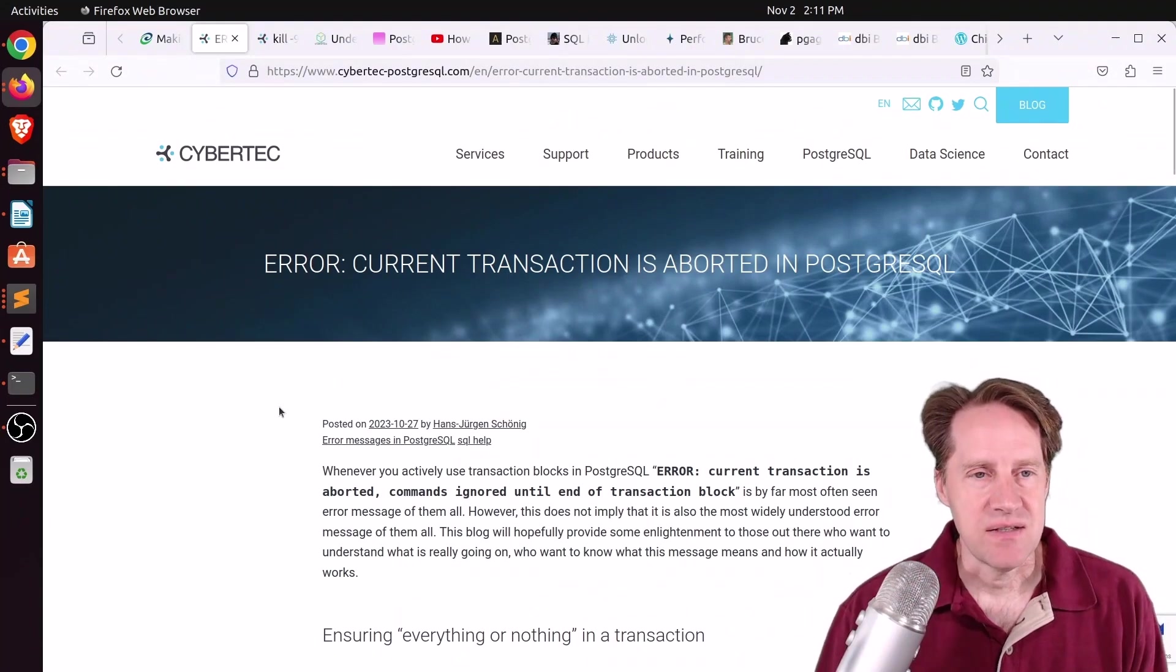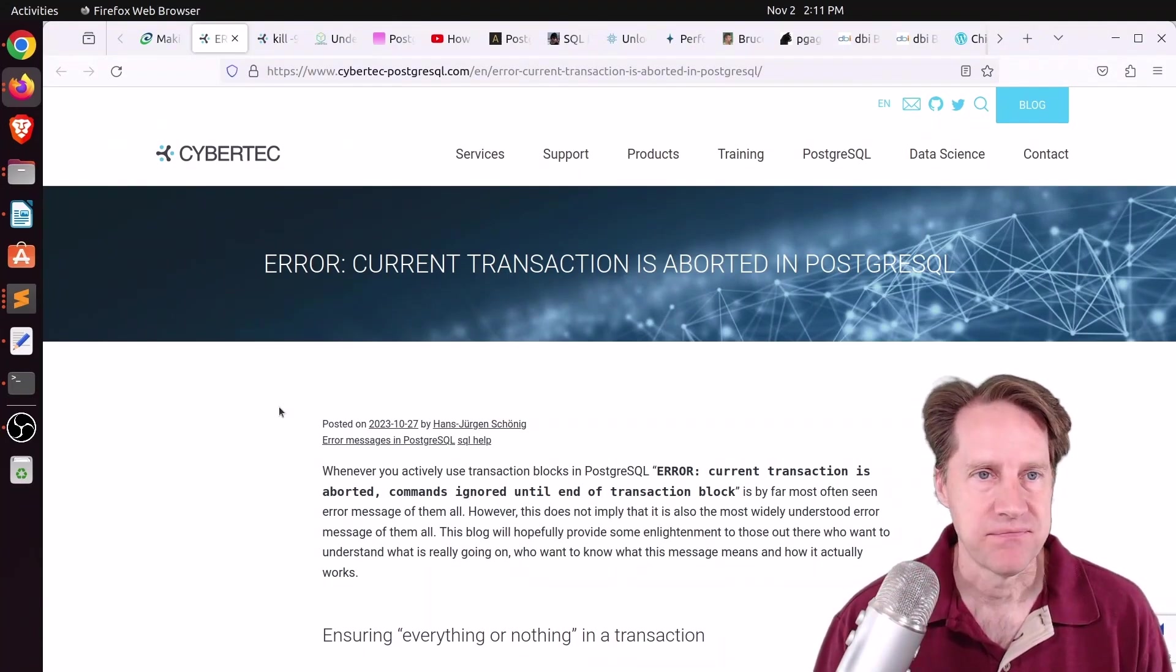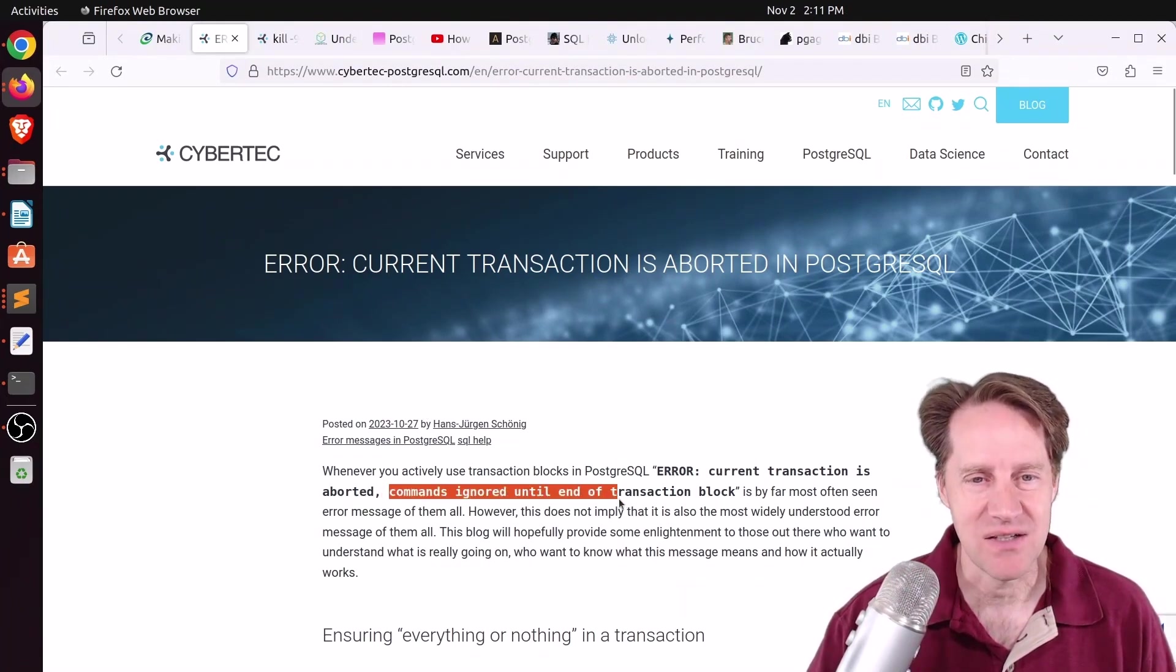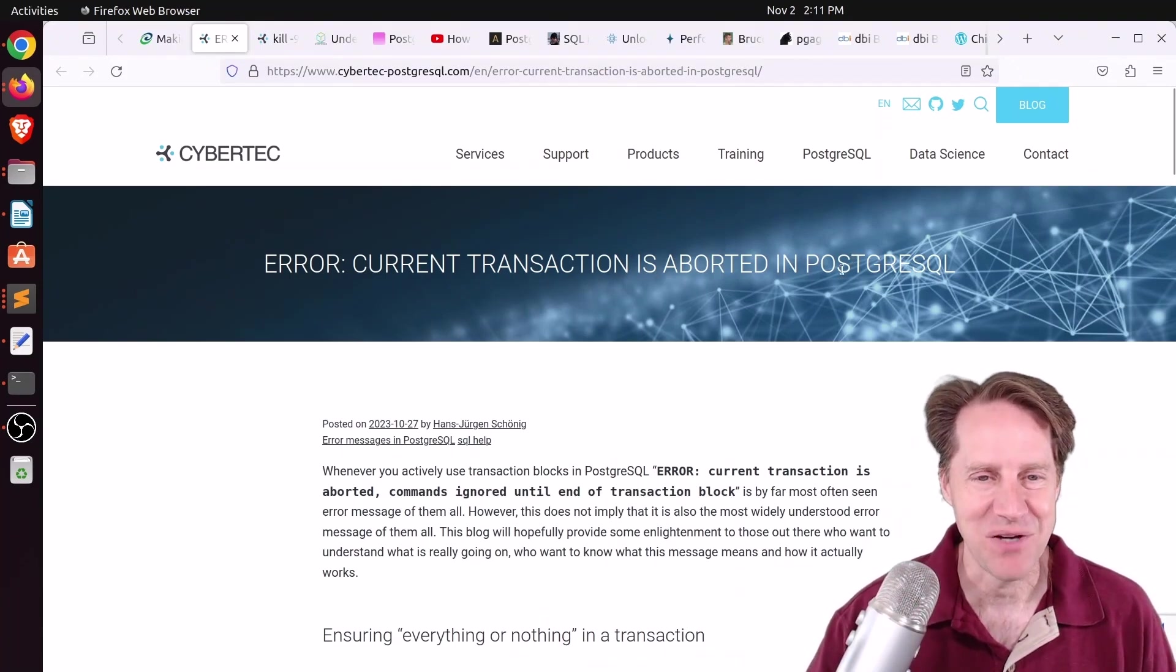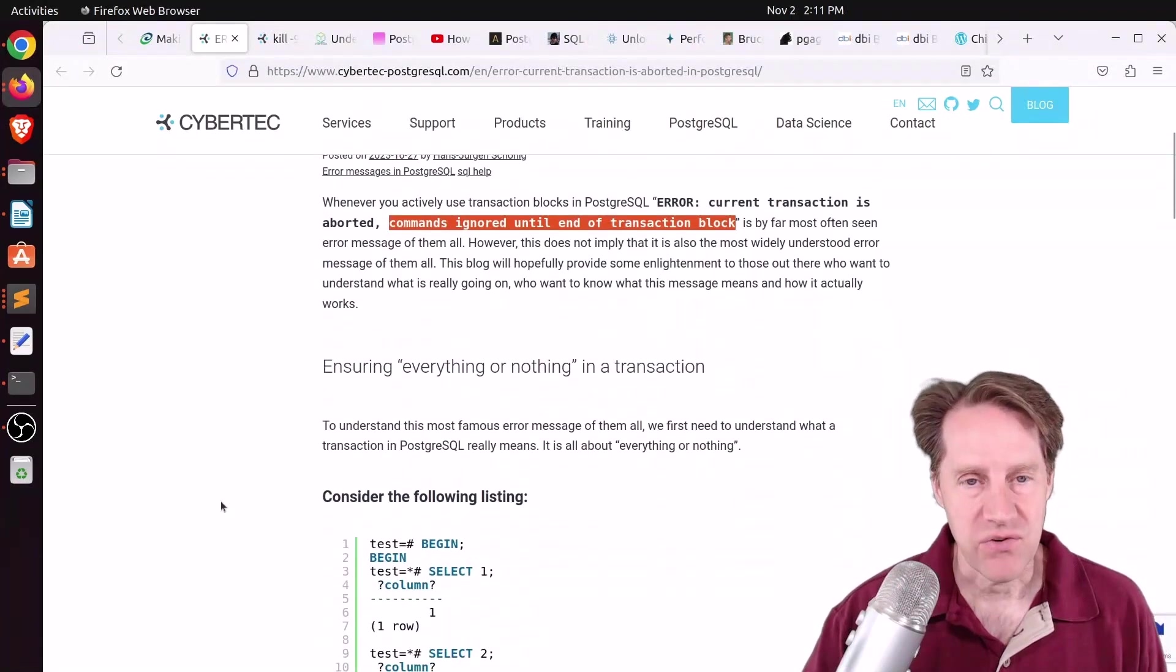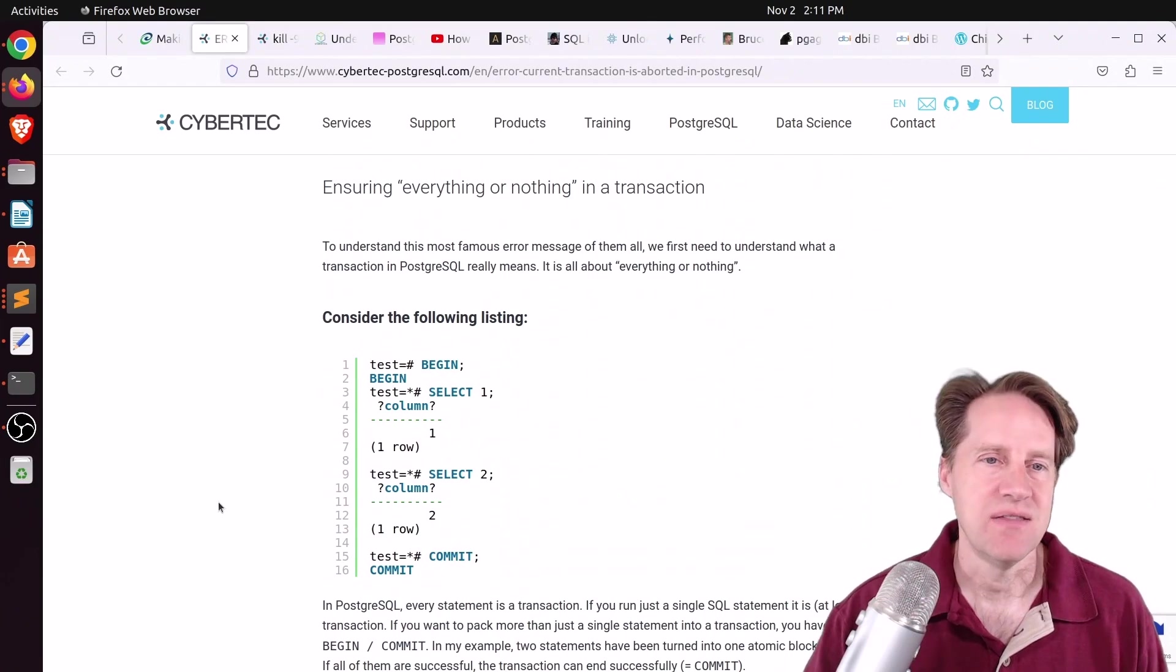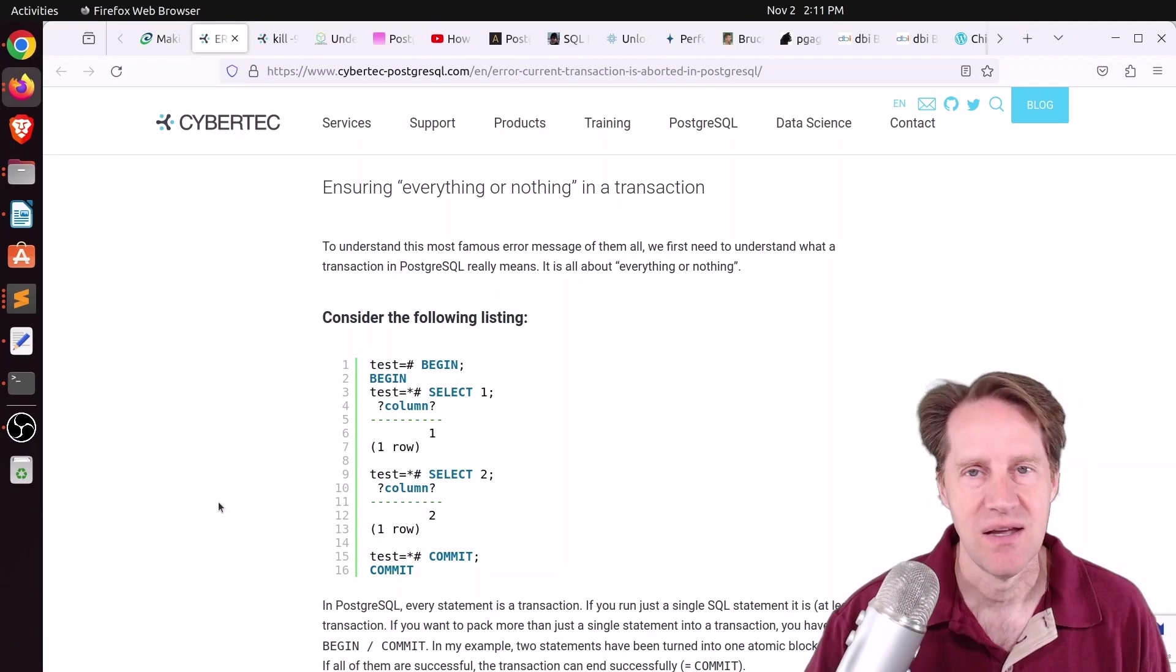The next piece of content is ERROR: Current transaction is aborted in PostgreSQL. This is from cybertec-postgresql.com. They're talking about the message commands ignored until end of transaction block, which is exactly what the blog post title is, and this gives you a clue about what's going on. The first thing this blog post talks about is basically transactions, in that they are atomic. They either happen or they don't happen. They're all or none, essentially.